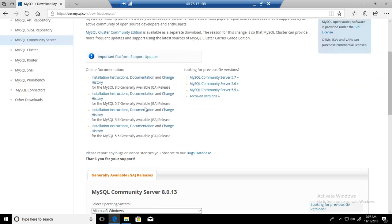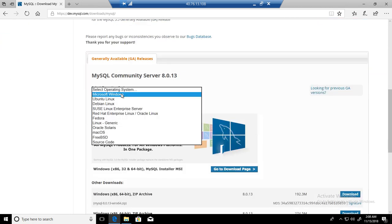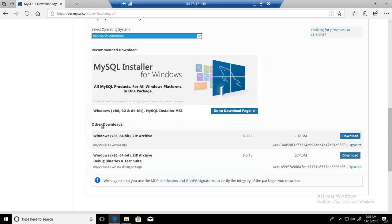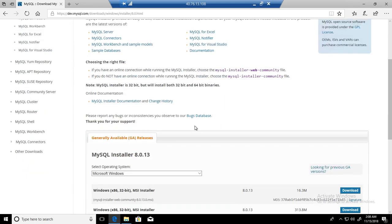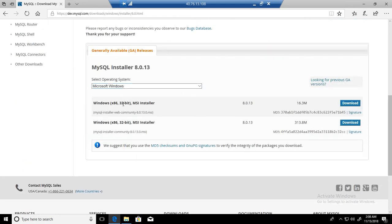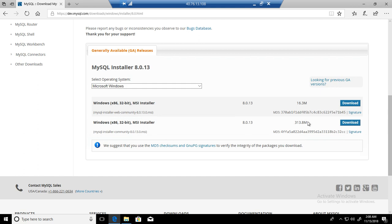You are going to scroll down and select the operating system. If Windows is already selected, that's fine. Otherwise select Microsoft Windows. Then go to Windows x86 32-64 bit MySQL installer MSI. There are two downloads available. We are going to go with the complete or full download installer. Hit download.